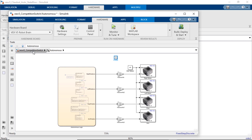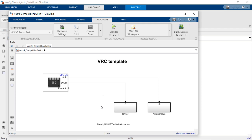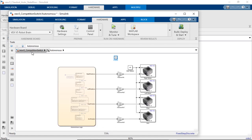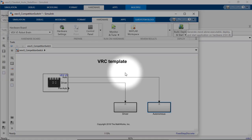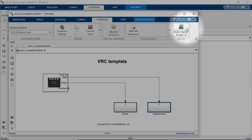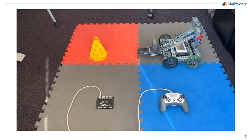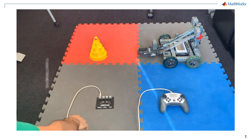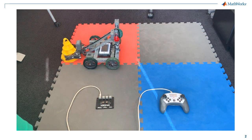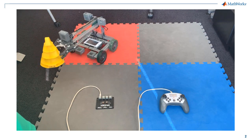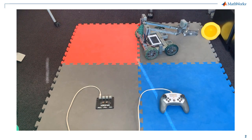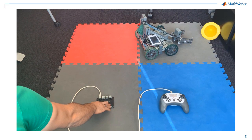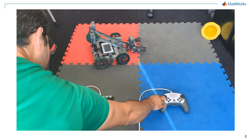Back at the top level of the VRC template, you can verify that both the driver and autonomous algorithms are populated inside their subsystems. To deploy, go to the Hardware tab in the Simulink toolbar and click Build, Deploy, and Start. When the enable button is pressed on the Competition Switch, the autonomous mode executes and the robot moves forward, picks up the cone, moves backward, and drops it. When the mode switch is toggled to Driver, the gamepad is enabled and you can drive the robot.